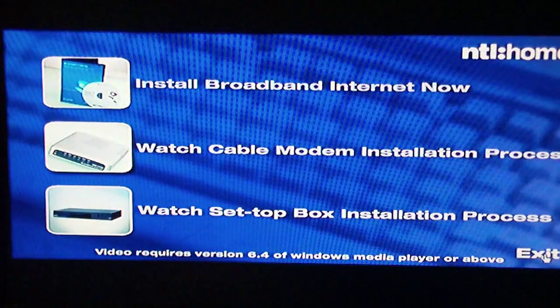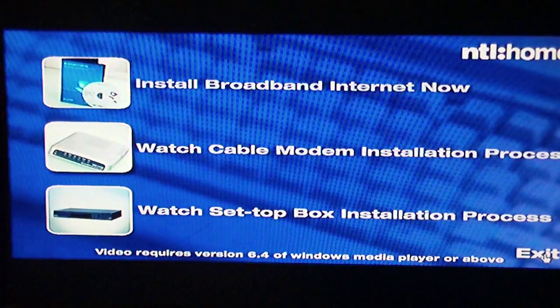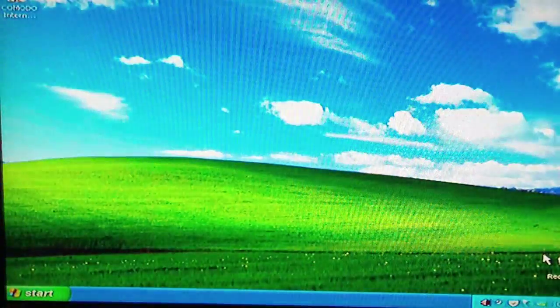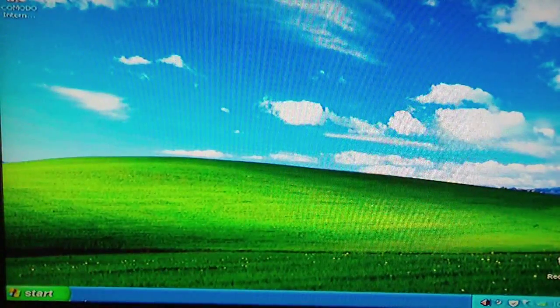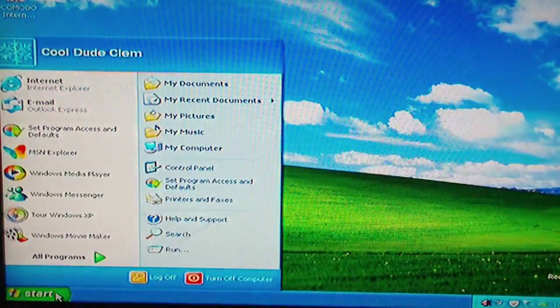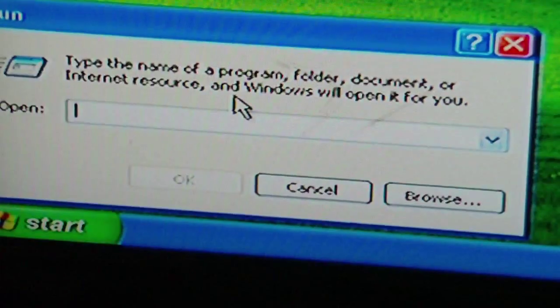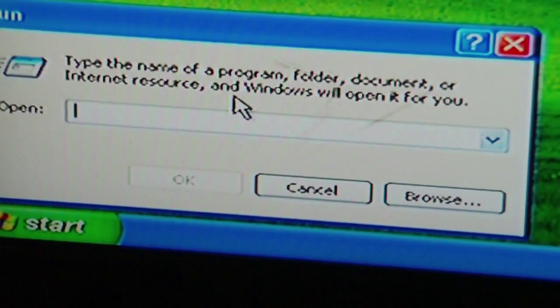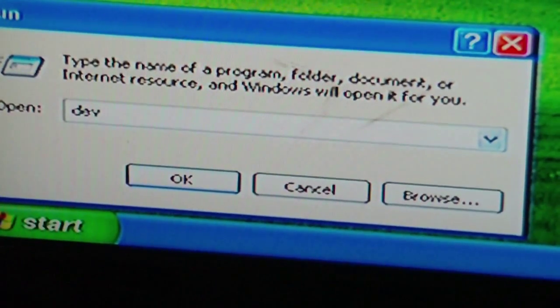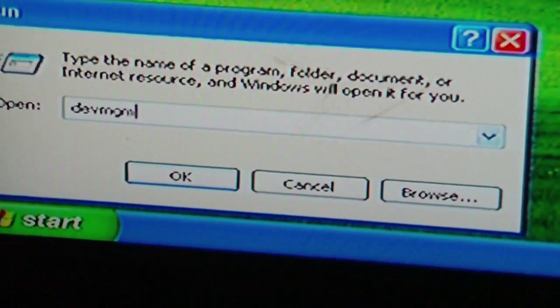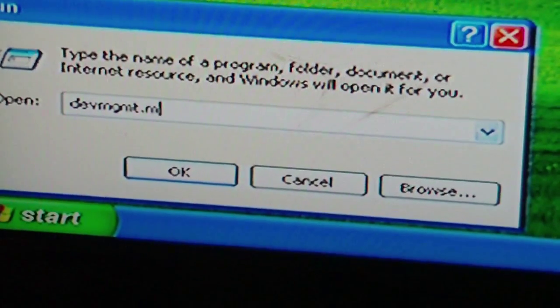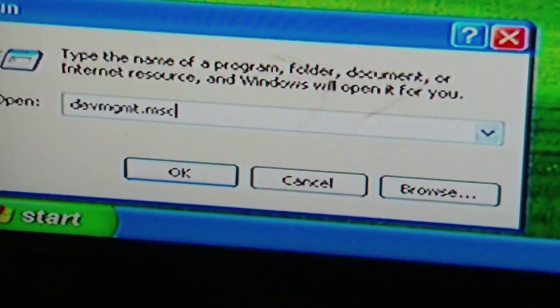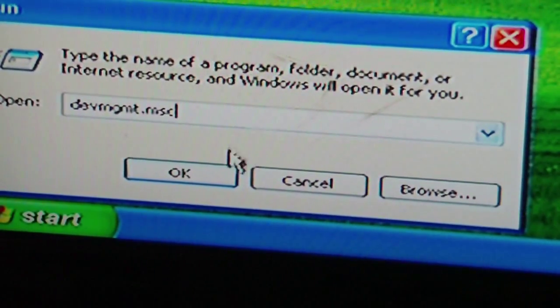I will not use the regular installer. Instead we will go to run and type in devmgmt.msc which will bring up the device manager.